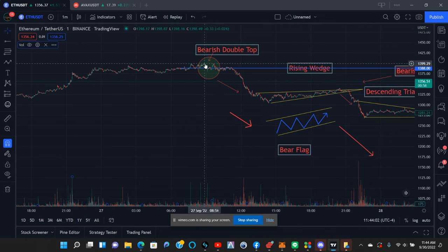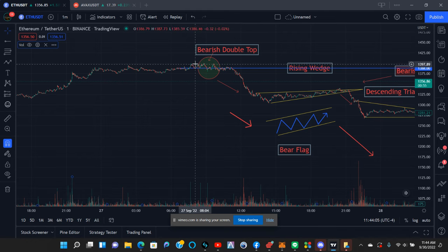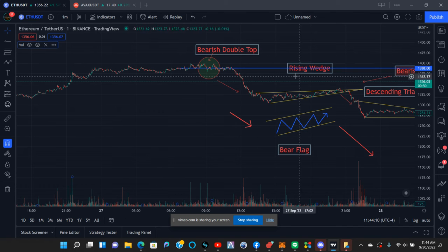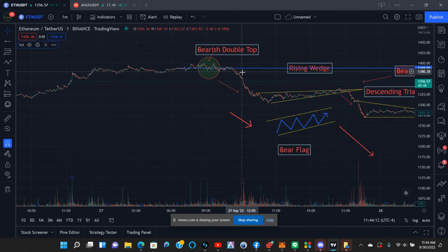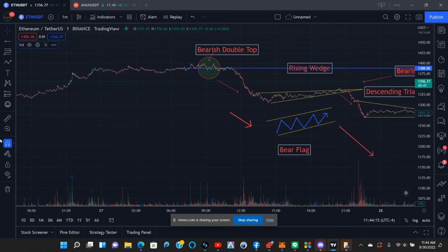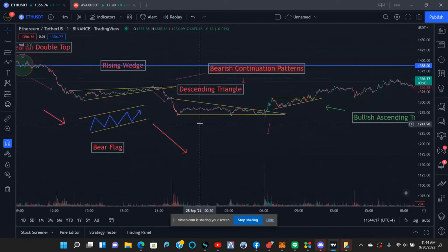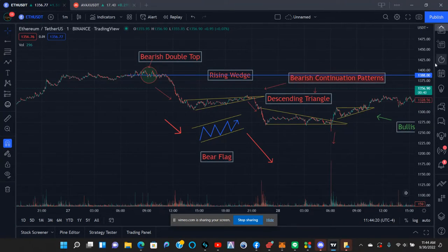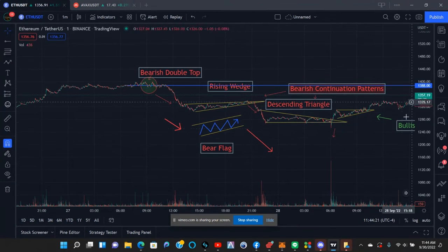Bearish double top — it has two confirmed top points right here, actually three, so this could be a bearish triple top. They're both the same thing. You see all this consolidation in this area, and then the sell pressure falls off after the tops are formed.